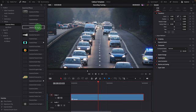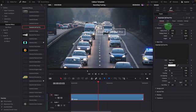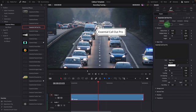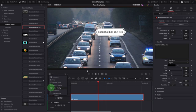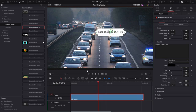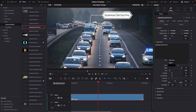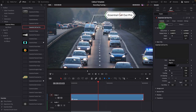Add the callout title effect to the clip and change the callout title style — this one looks good. Enable the Fusion overlay in the viewer so we can easily move the callout point and display directly in the viewer. Then go to the inspector and click the Fusion icon to open the effect in the Fusion page.